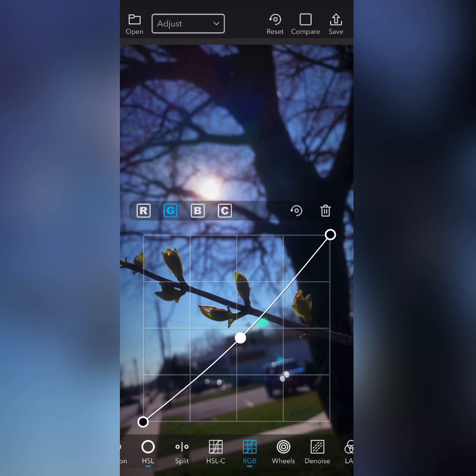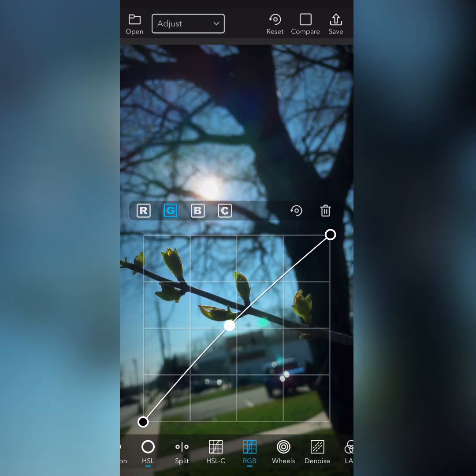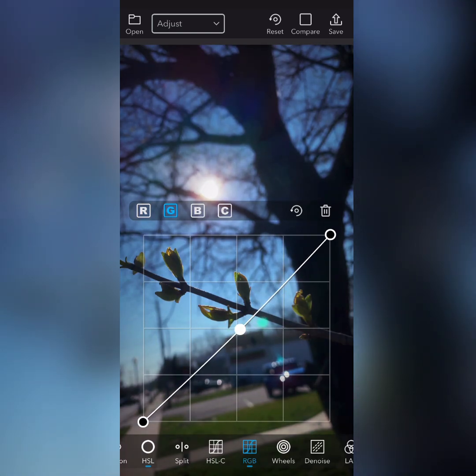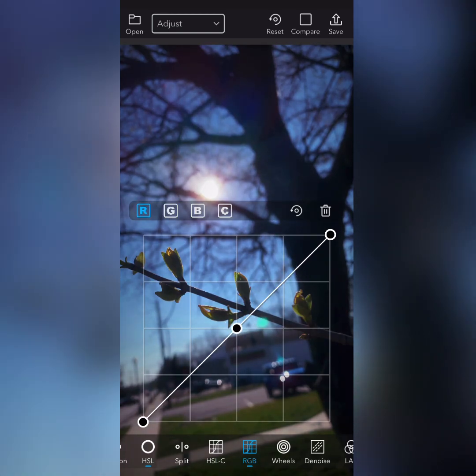Green and purple. And of course, red and blue.